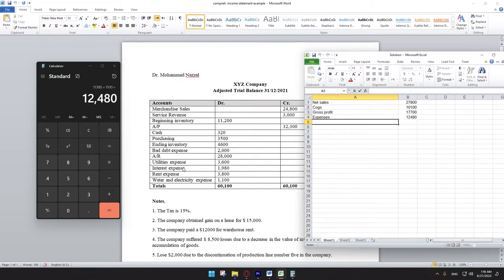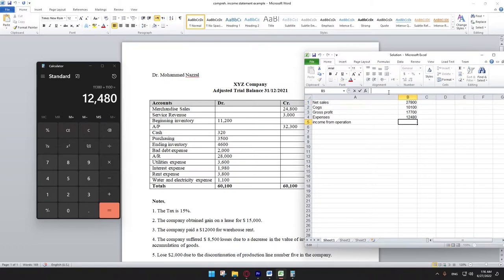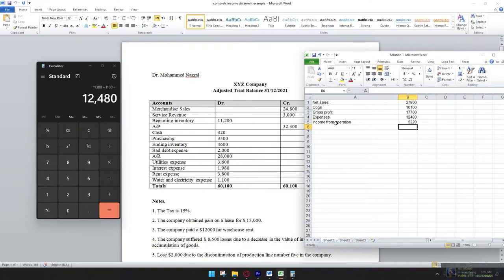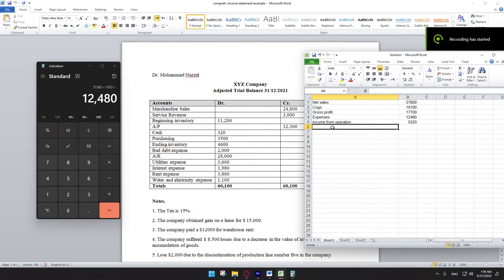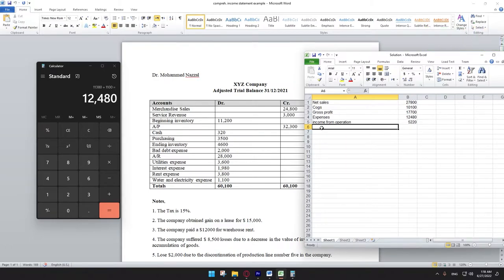Now we calculate income from operations, which equals gross profit minus total expenses. After calculating income from operations, we need to add other income and other expenses.